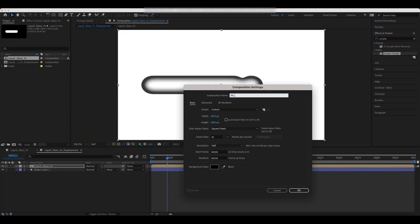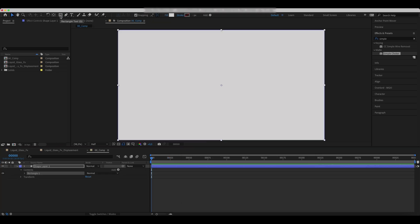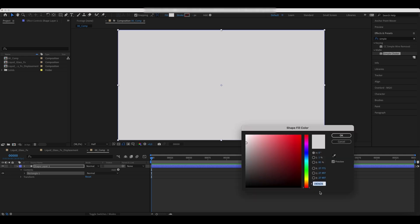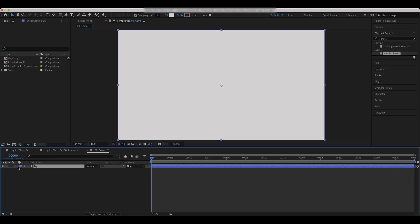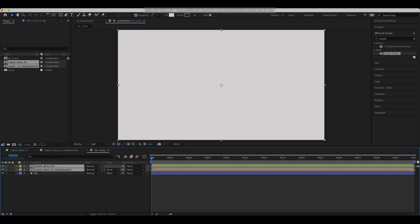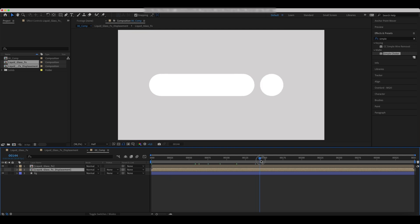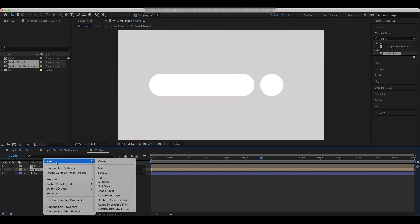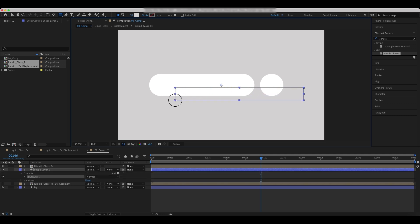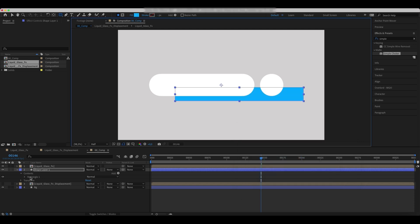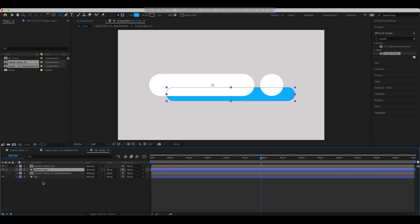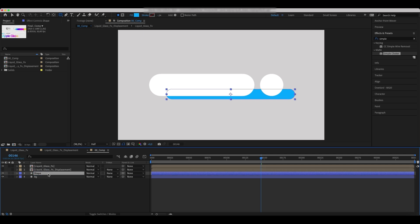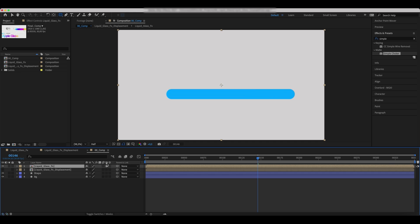Create a new composition. Use a rectangle tool to create a shape of this fill color. Call it BG. Drop the previous comps over the BG Comp and hide the Liquid Glass FX Displacement for now. Create a new shape layer like the one shown in the example. Call it Shape and place it between other comps and BG layer.